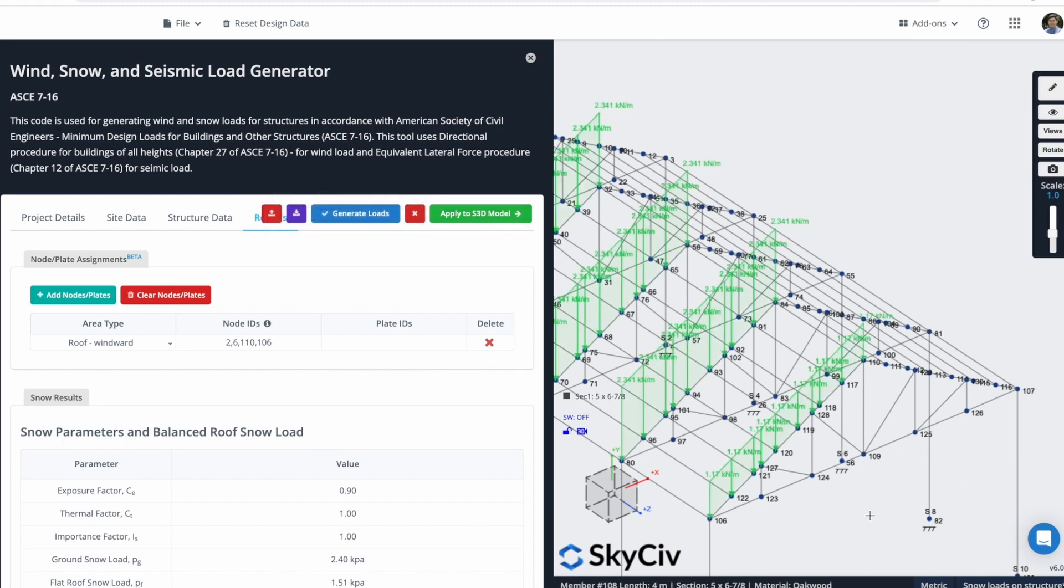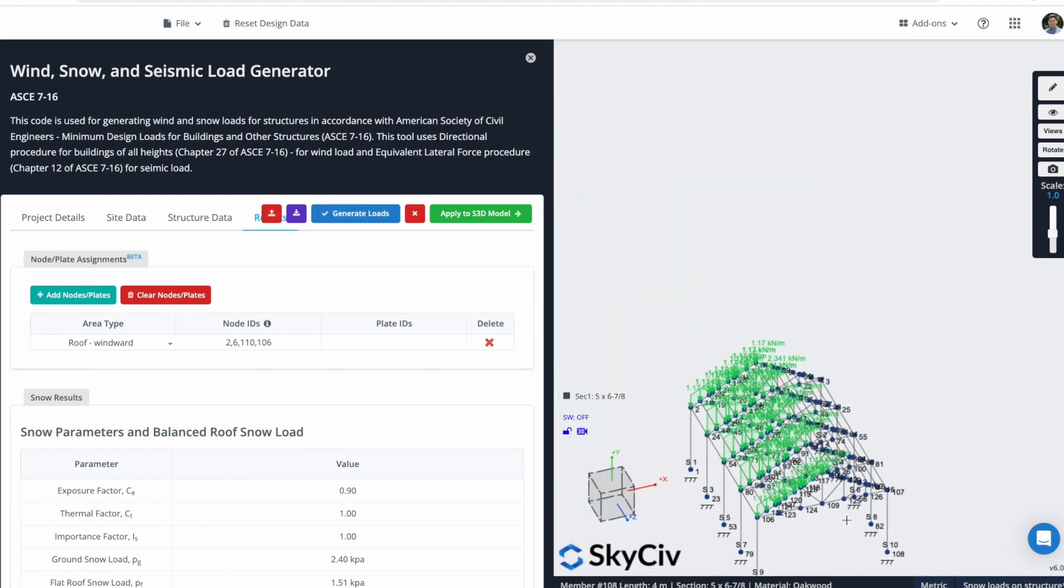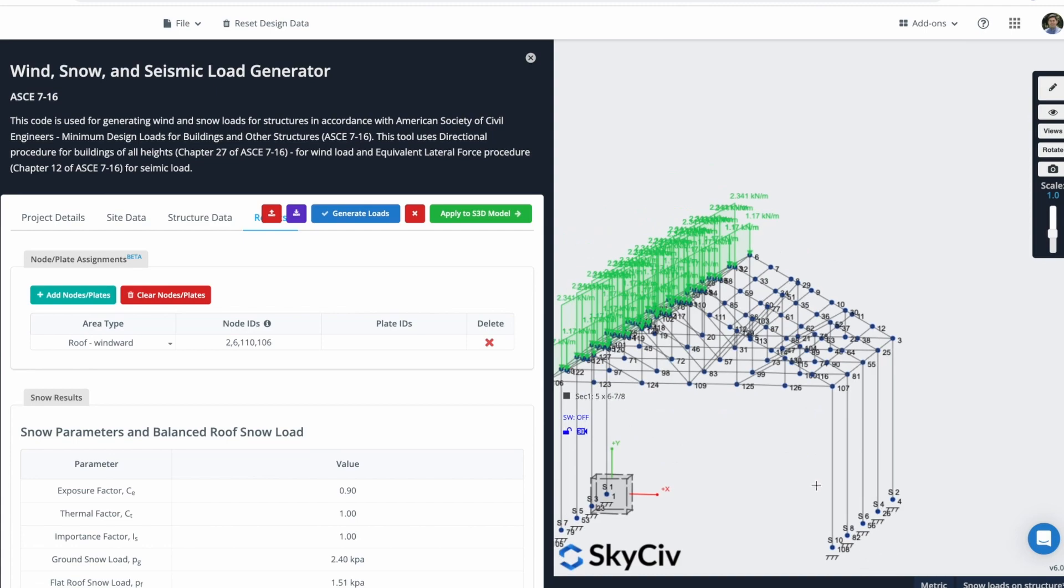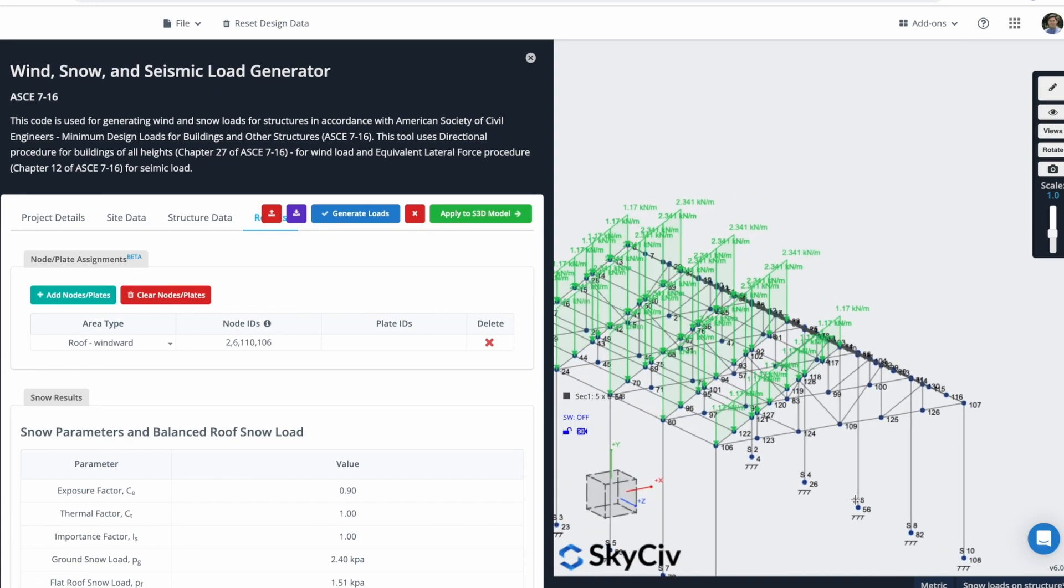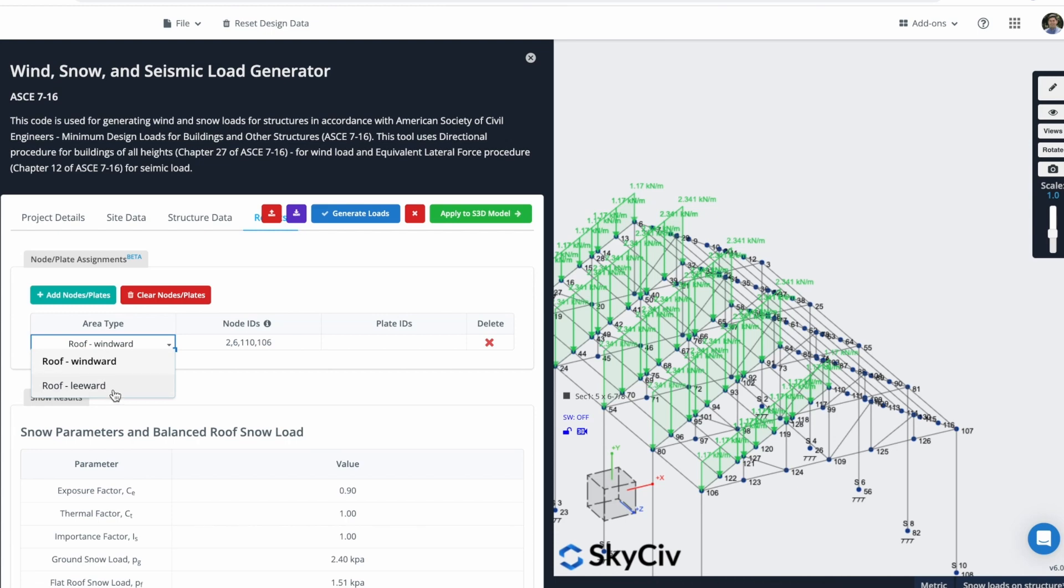If I click here, in Apply to S3D Module, you can see that now all of our Loads are created properly. I will continue creating the Leeward Roof.